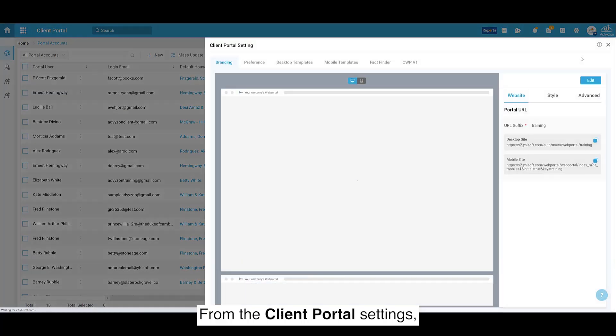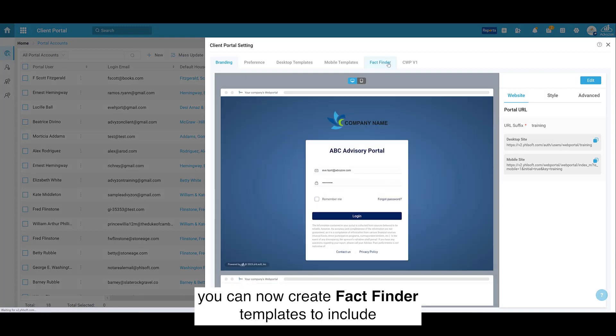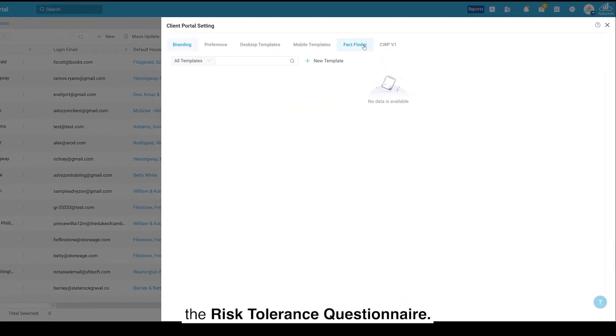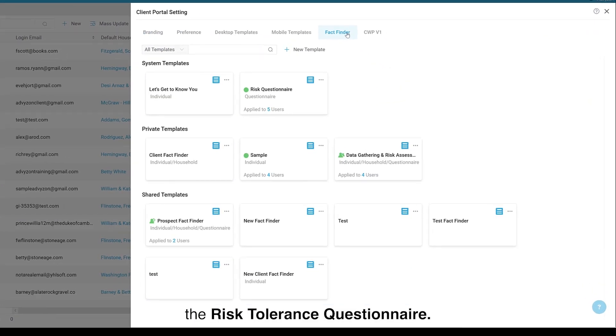From the Client Portal settings, you can now create FactFinder templates to include the Risk Tolerance Questionnaire.